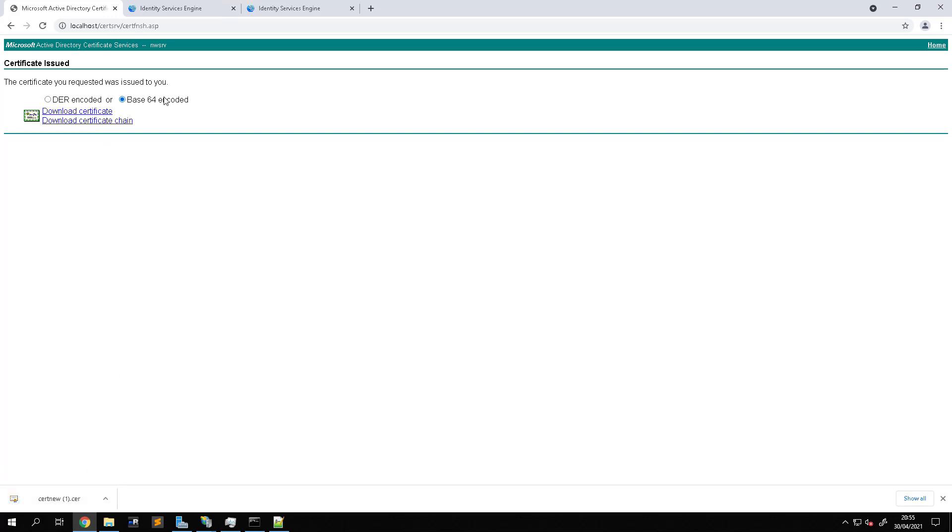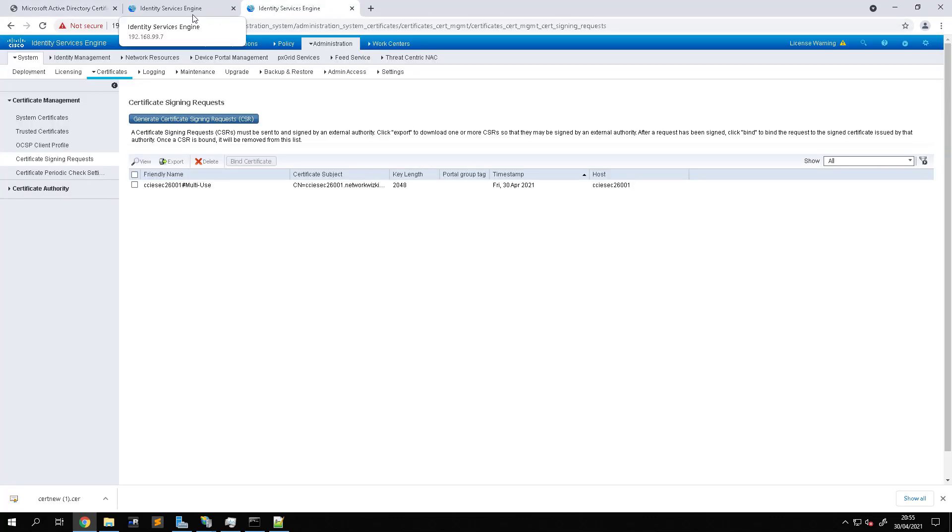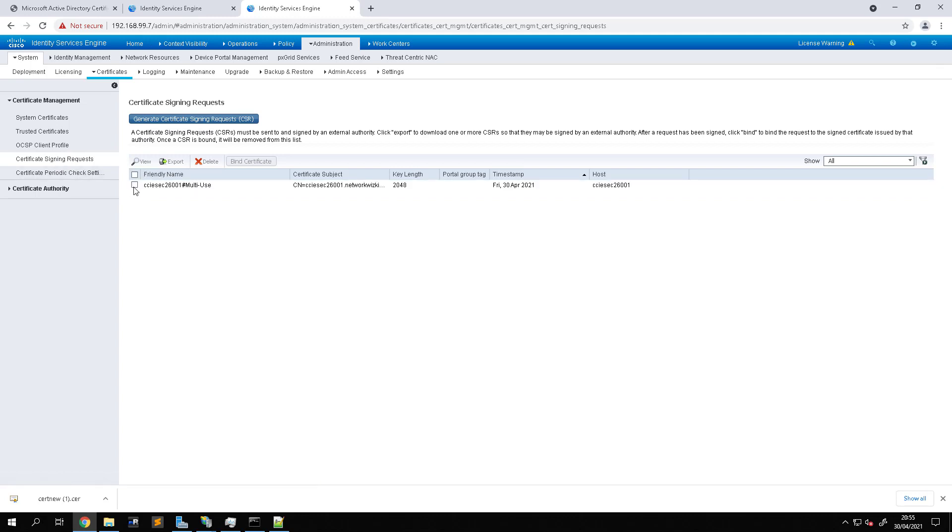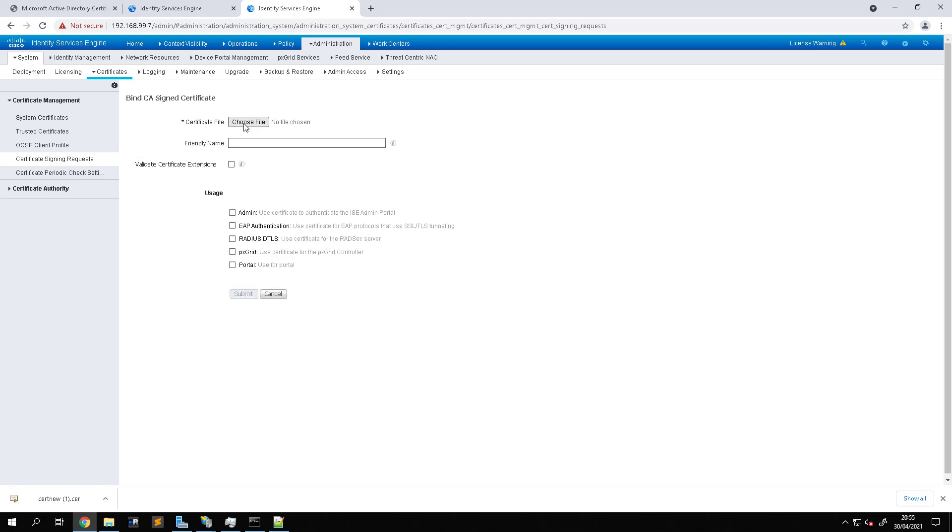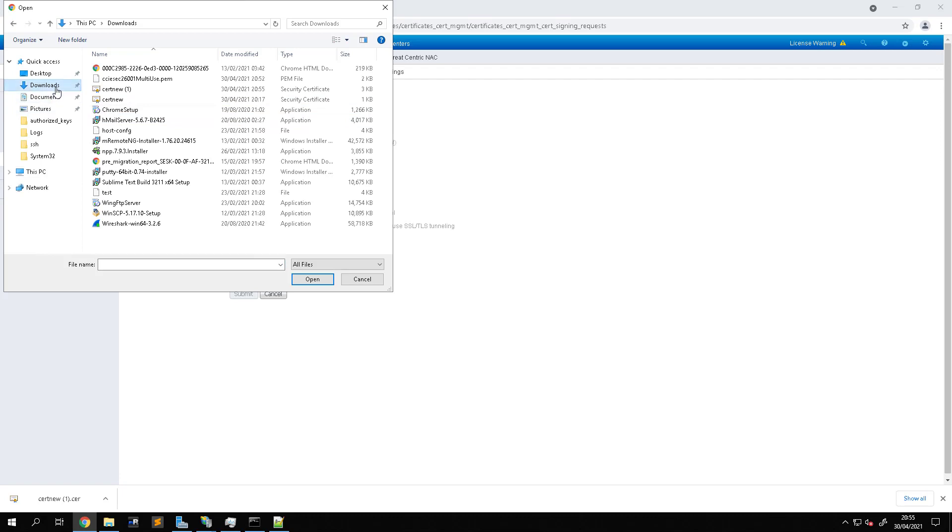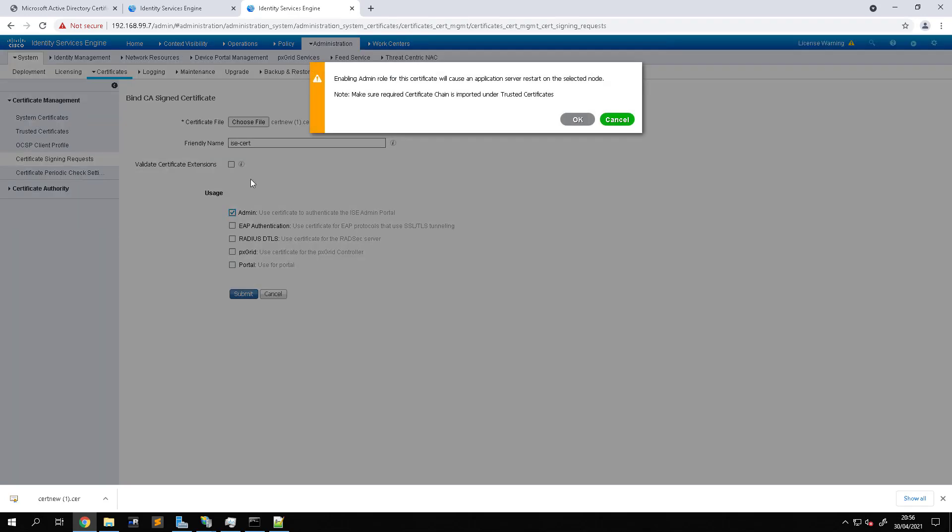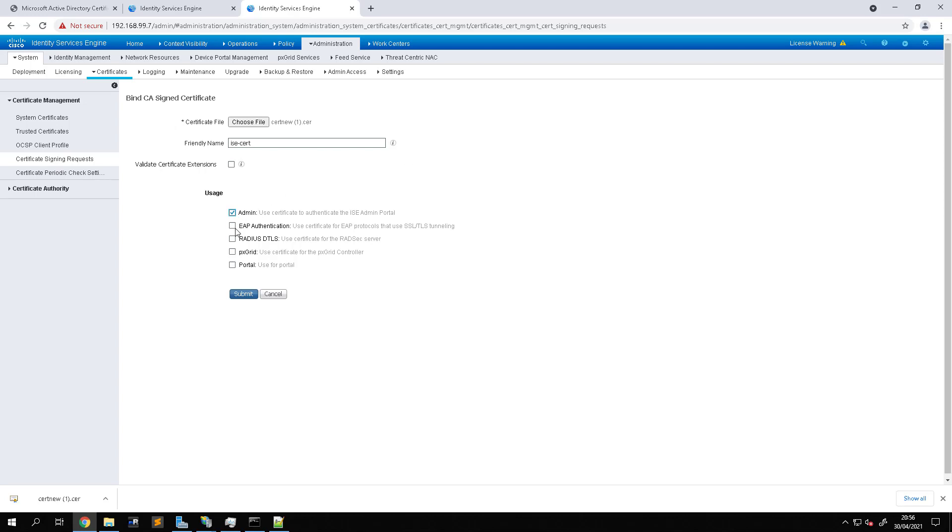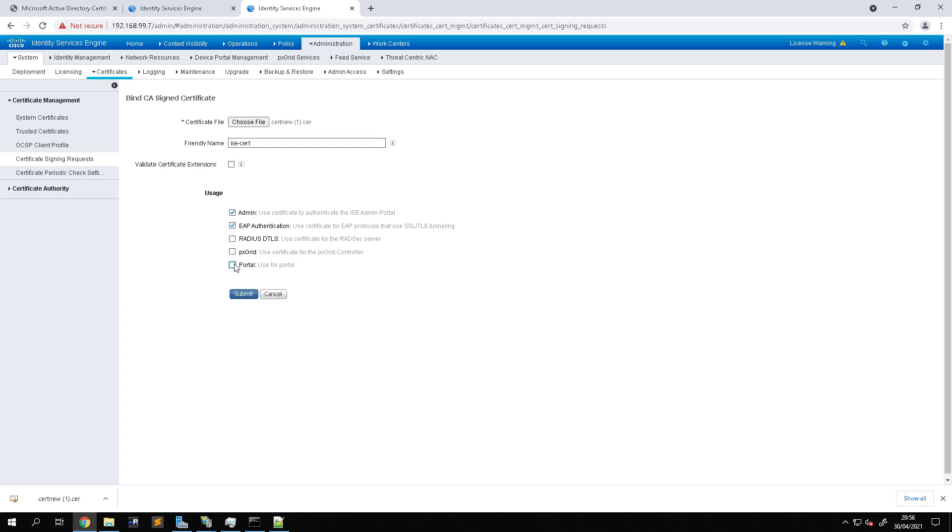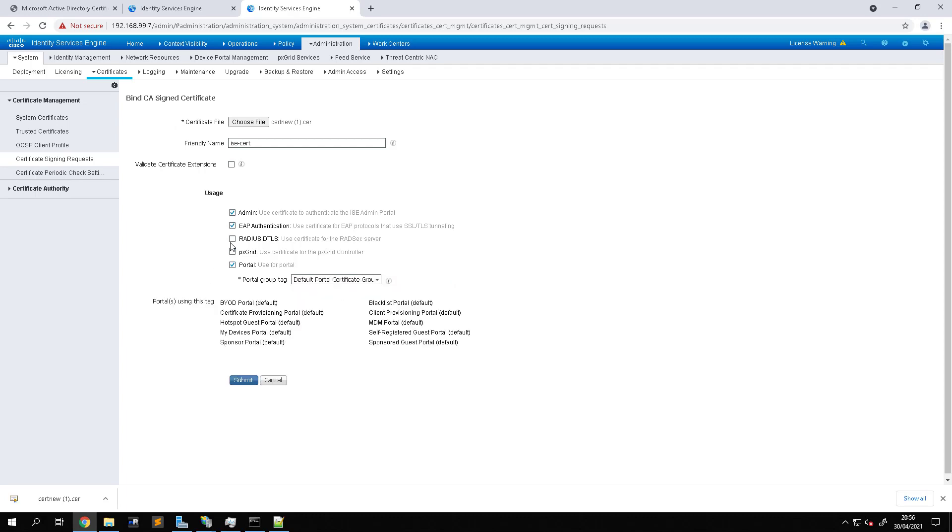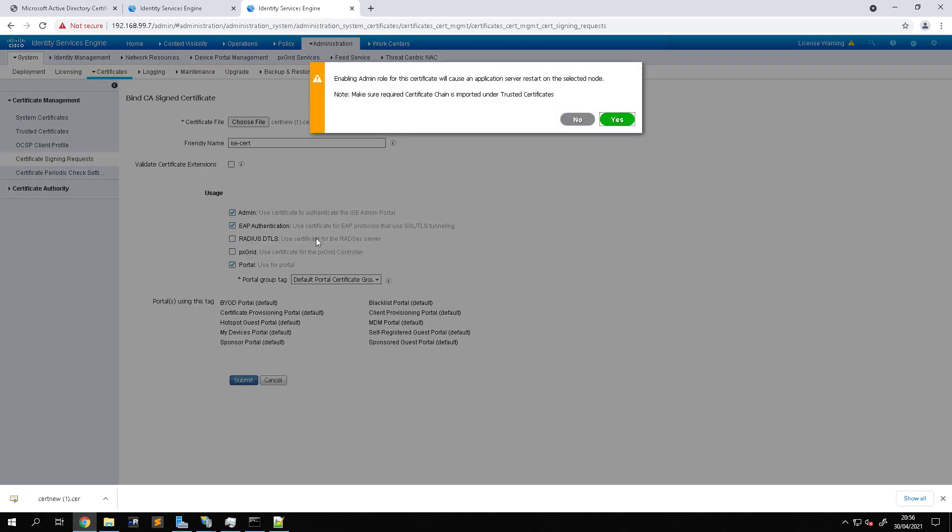What we'll also do is now we go back to ISE under Certificate Signing Request and we can see the CSR that we created. What we need to do now is select that and bind certificate, choose our file, and it's this one here. We'll call this ICERT and we're going to use this for admin. You've got to select okay for each one of these. We'll use it for EAP TLS. We're not going to use portal, although we could have the default certificate portal. We'll leave the rest and submit that.